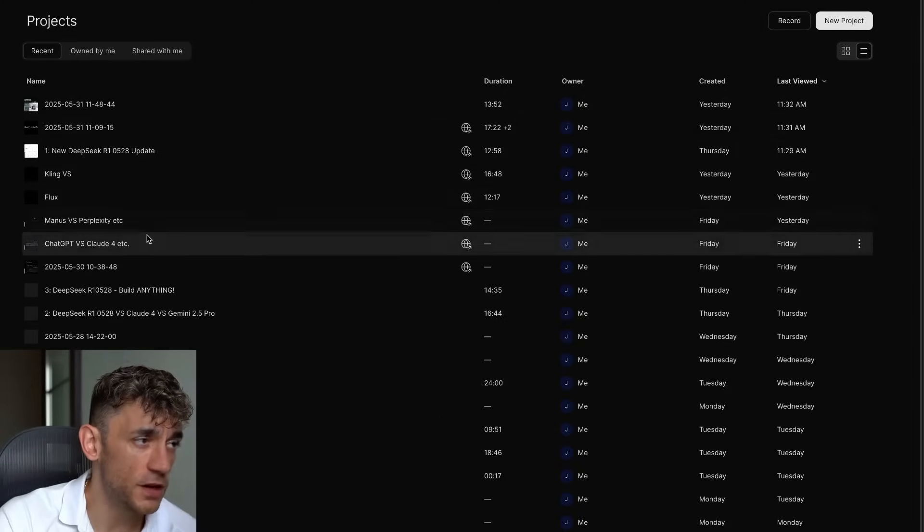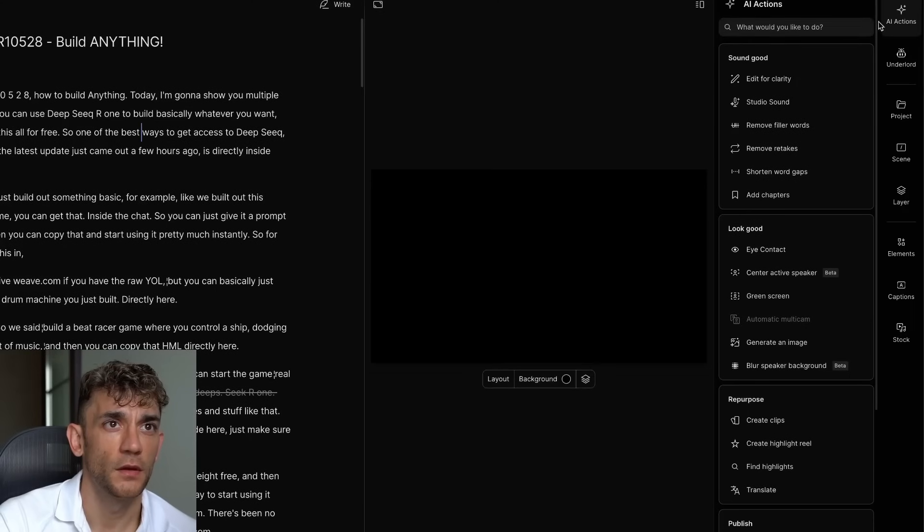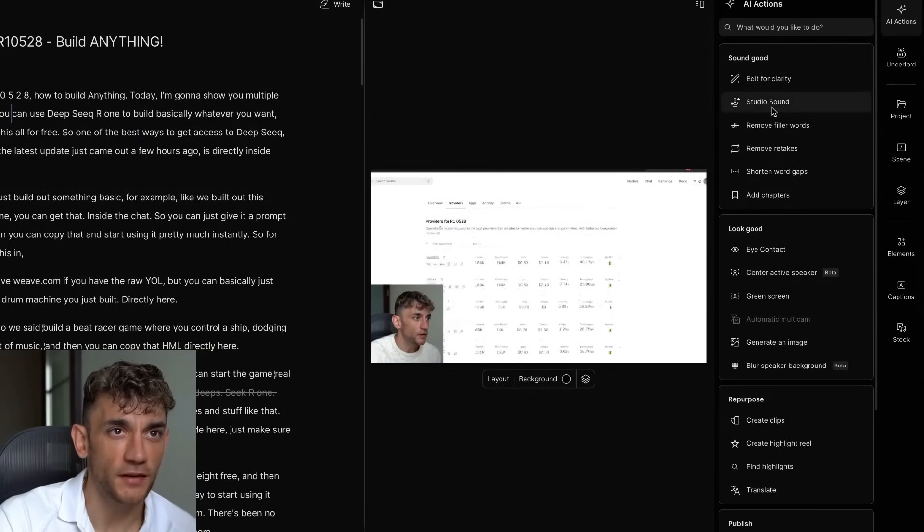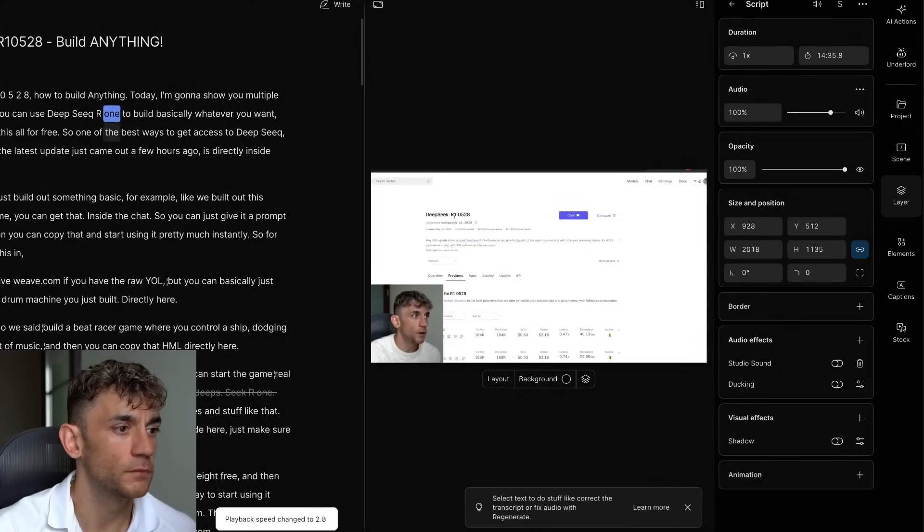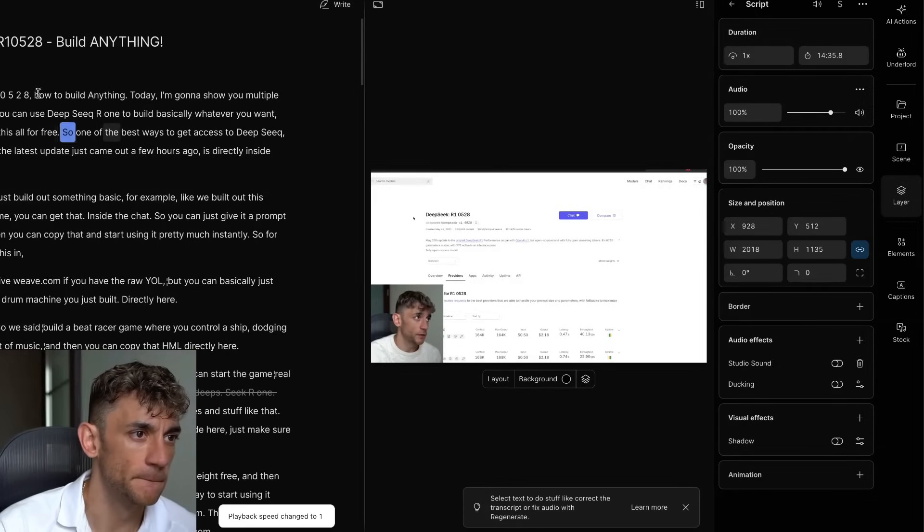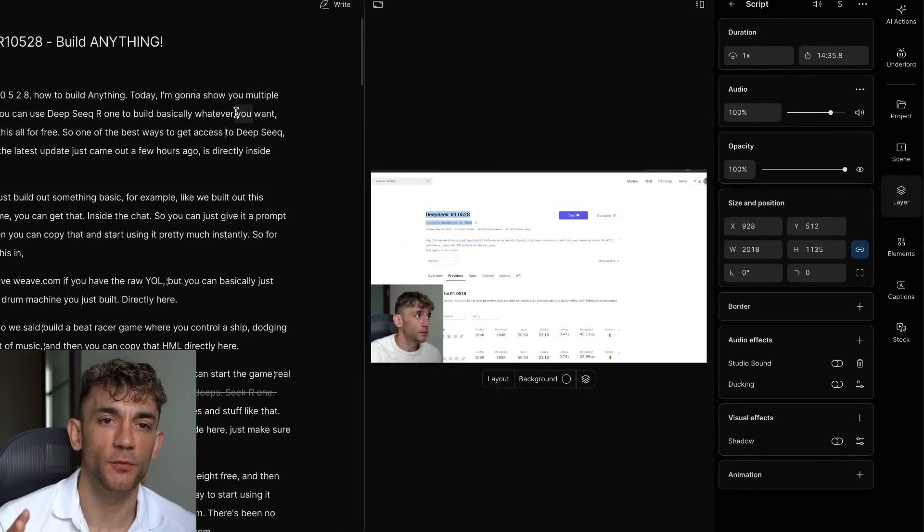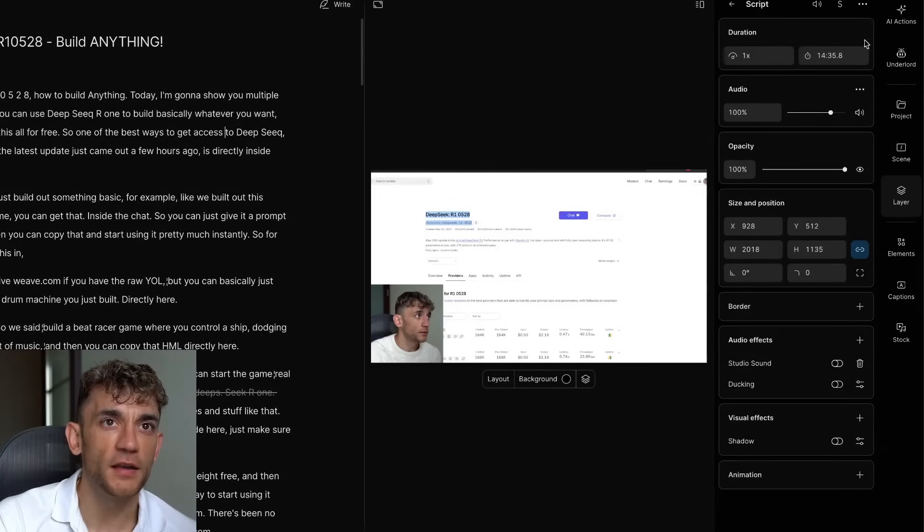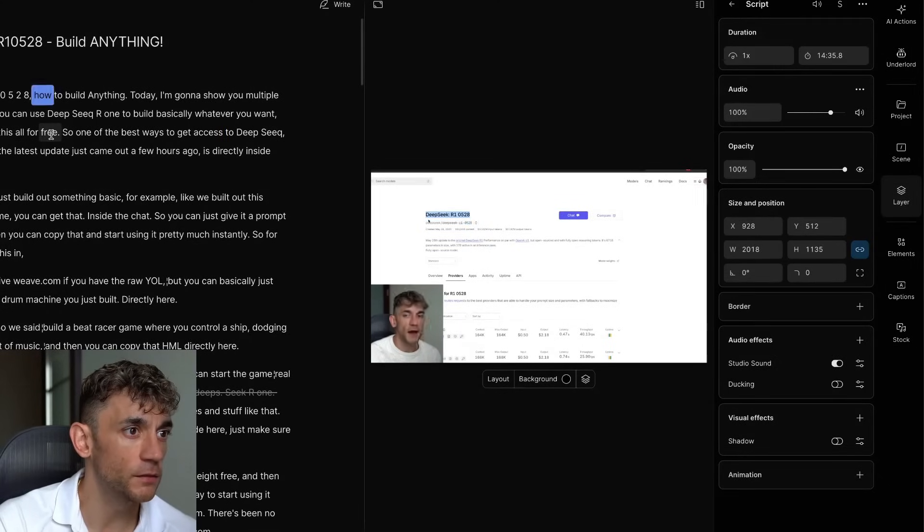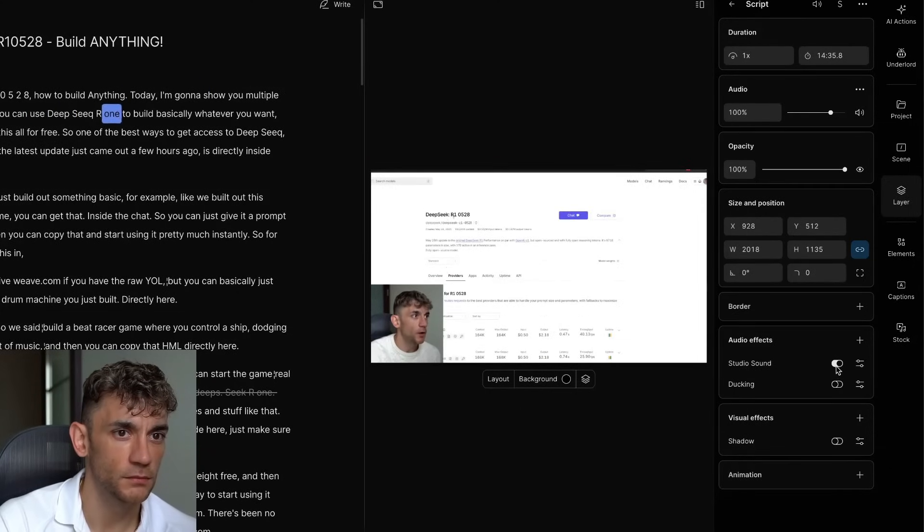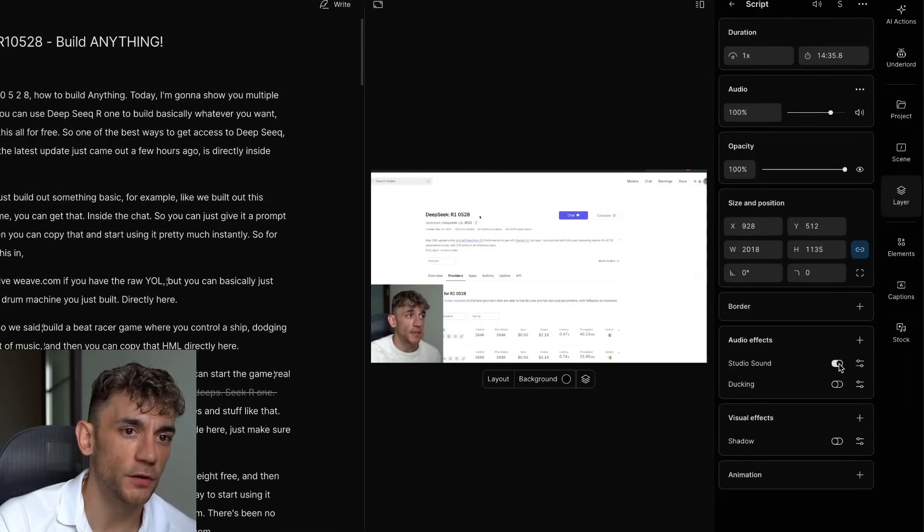So for example, if we go to our projects over here, what we can also do is we can take this piece of content and we can actually add studio sound in there as well. If we click off, this is what it sounds like normally. How to build anything. Then we'll show you multiple different ways that you can use DeepSeek.com to build basically whatever you want. You can hear without studio sound. It sounds a little bit tinny and you can hear the background noise. Now if we go back into the audio effects and we click on studio sound, let's click on this. How to build anything. So it sounds a lot cleaner with that toggled on.